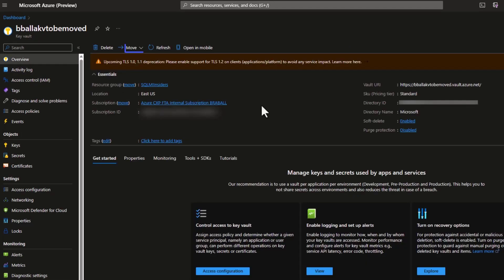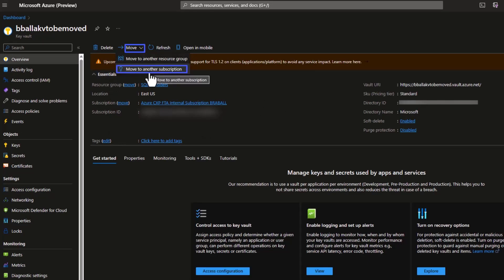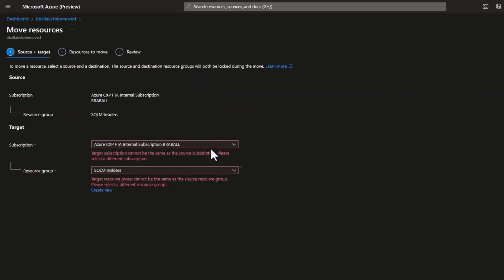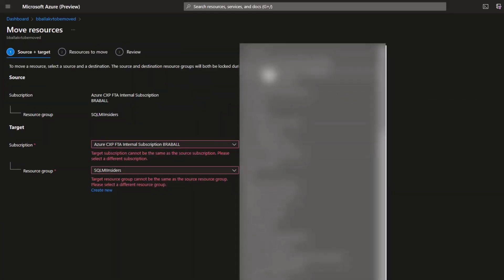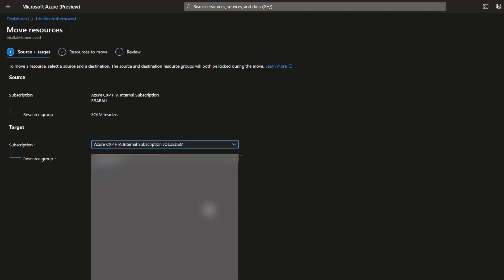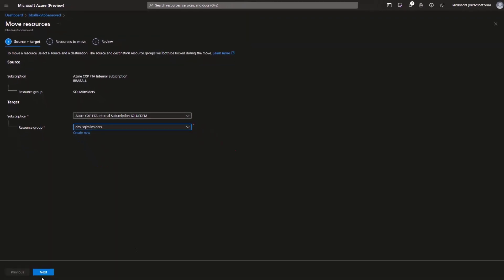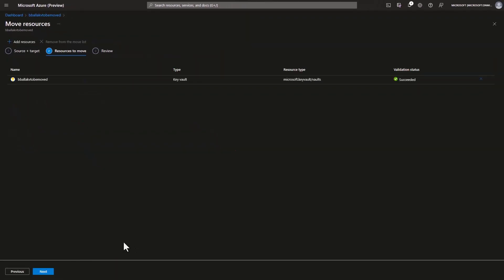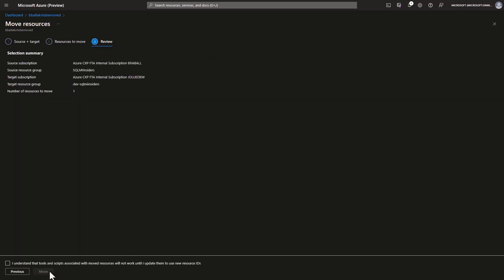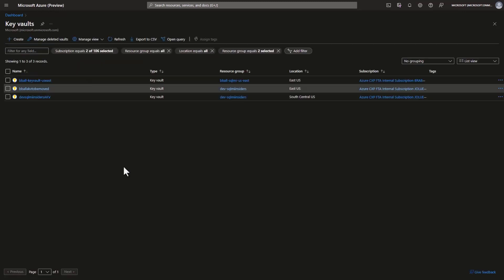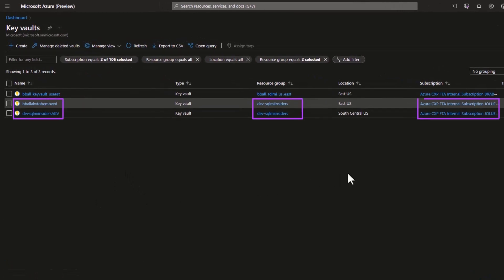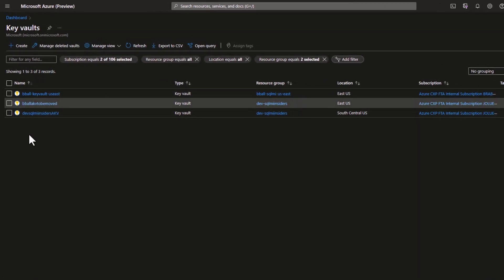Now I'll go back to overview and move this key vault from one subscription to another — from my prod subscription to dev. I'm working with a colleague to simulate this, and I'll select their subscription and the resource group in their subscription that simulates our dev environment. I select my dev subscription, my dev resource group, and initiate the move. Once evaluated, I check the box confirming I understand the resource will be moved.